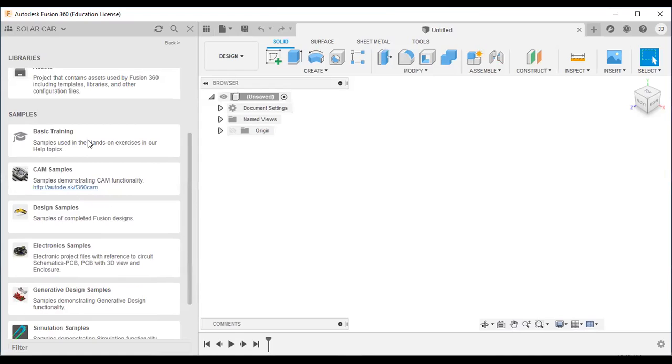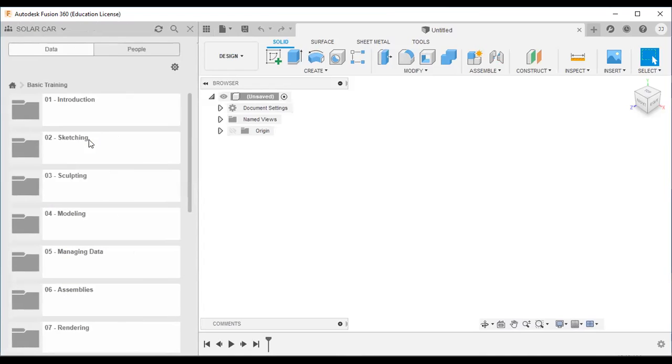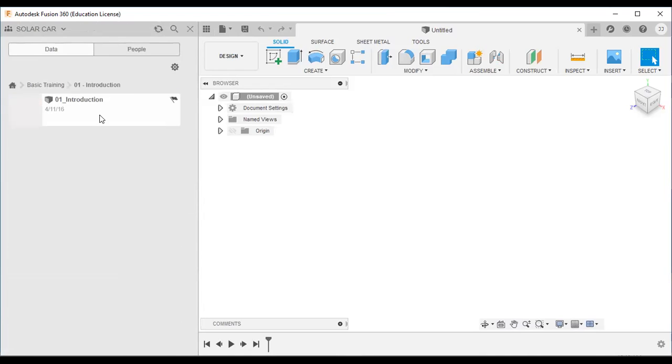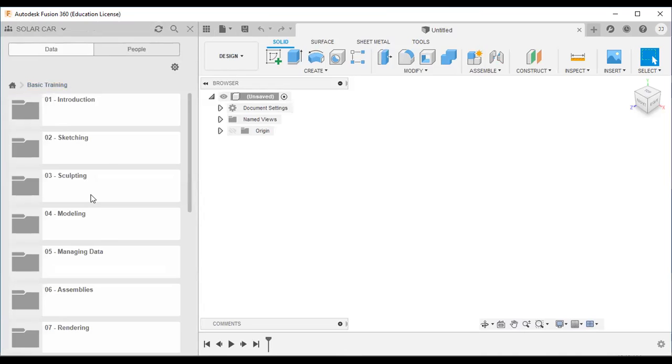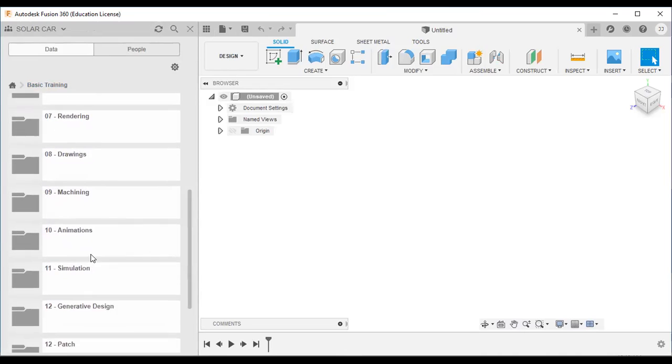Under samples, you can see basic training, which includes introduction, sketching, sculpting, modeling, and more.